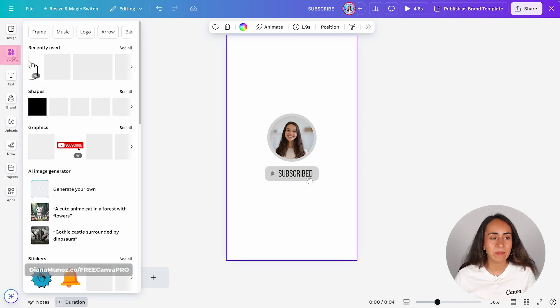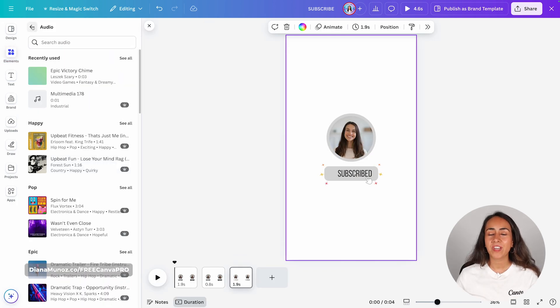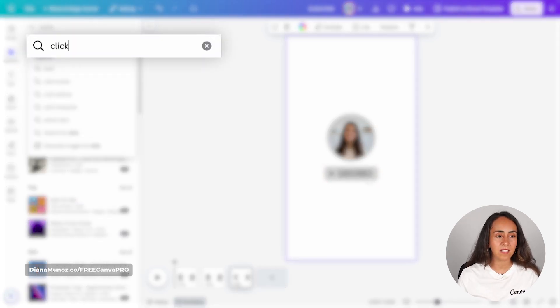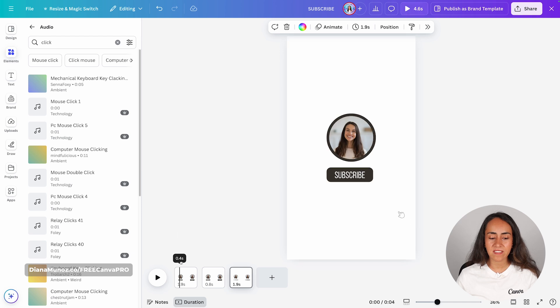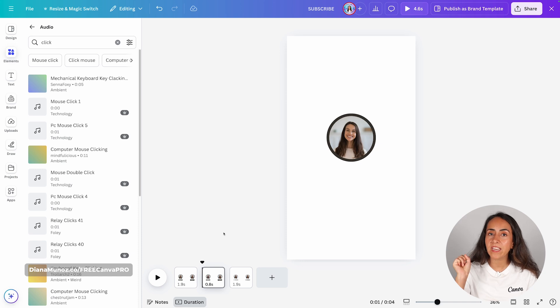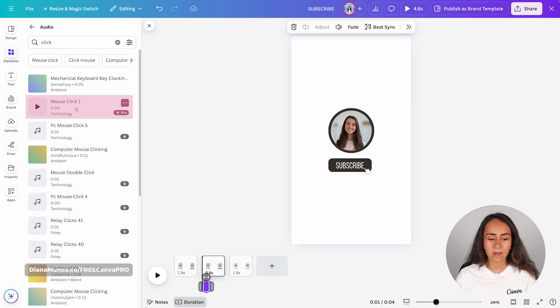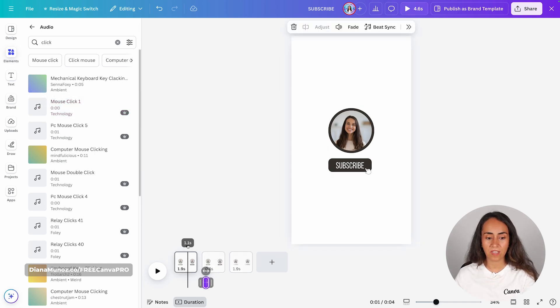Our animation is ready, but there is an important part missing — we need to add sound effects. For this, go to Elements, scroll down, and open the Audio section. We're going to search for a click sound effect, so type 'click' and hit enter. Move the guide to the beginning of page number two — because on page two we are recreating the clicking effect — and then select the sound effect you prefer. I'm going for this one here.